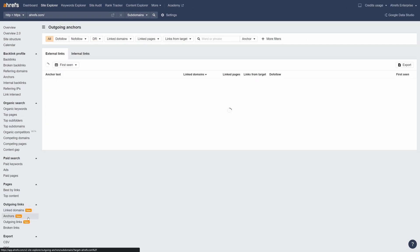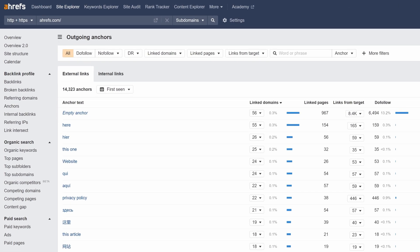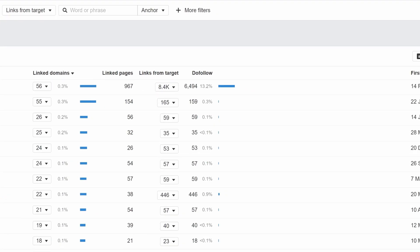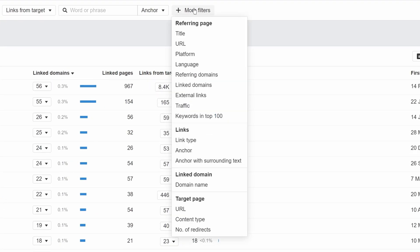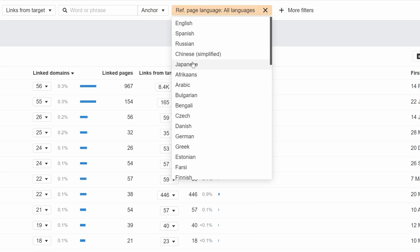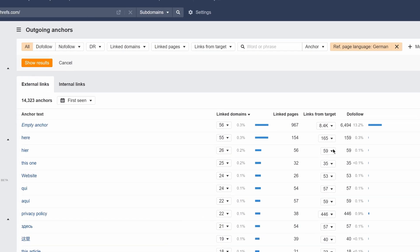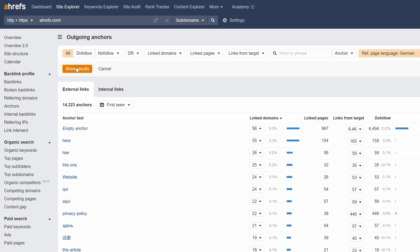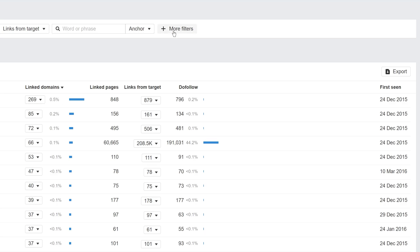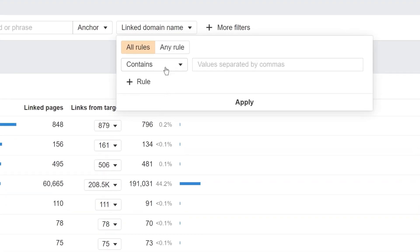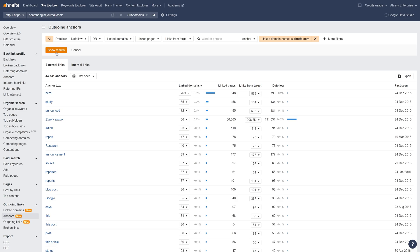Moving on to Outgoing Anchors 2.0. This report shows you the terms and phrases used in anchor texts for the outgoing links from your target website. We've added new filters here as well. You can now add a filter for outgoing anchors by referring page language to look at only German anchors used on the site, or add a filter for linked domain name and type in a URL to see which anchors are pointing to that specific website.